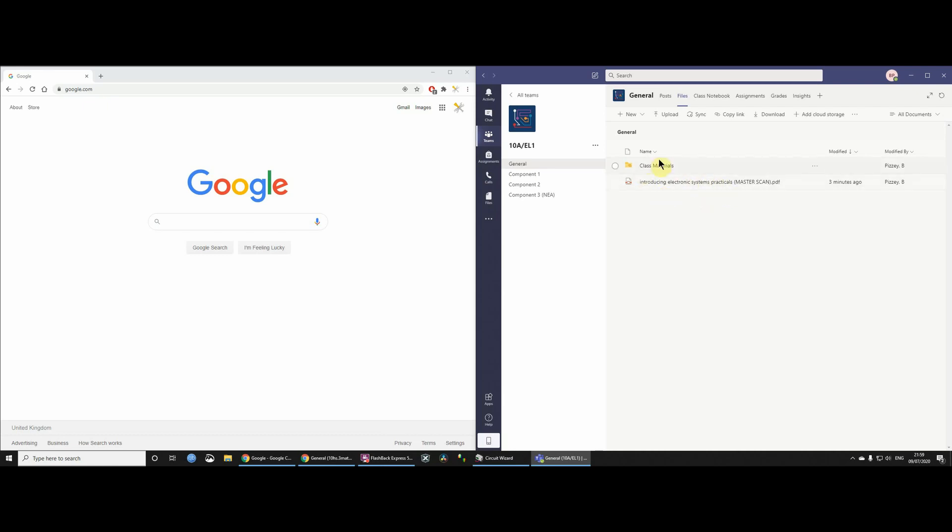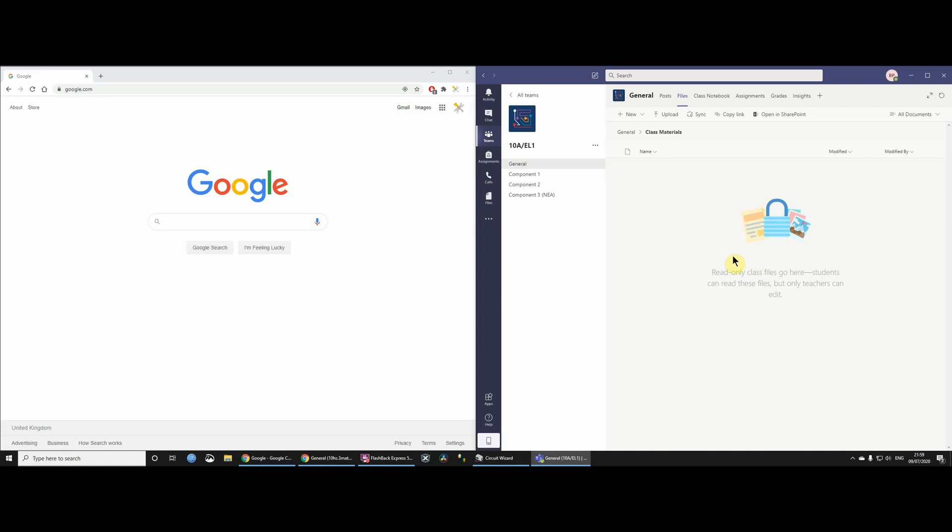So let's have a very quick look at class materials. It's fairly evident. When you look at it, it says read only class files go here, students can read these files, but only the teachers can edit. So that seems to be the same thing. You want to put files in there which you only want students to read. Great. Just go for that. And if that's your level, fine.